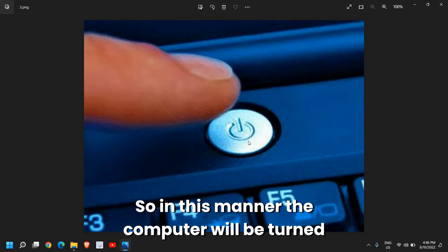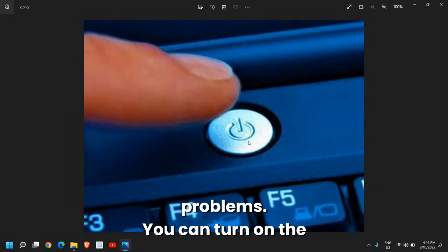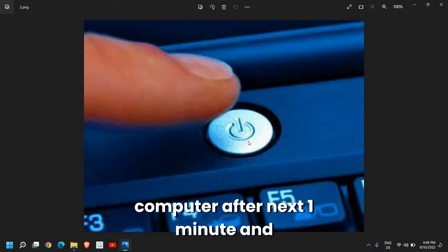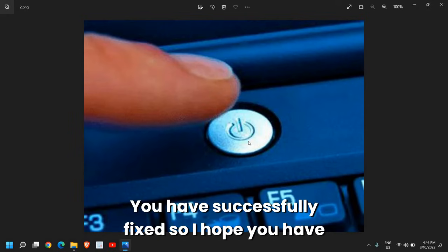In this manner the computer will be turned off and there will be no problems. You can turn on the computer after one minute, and once you turn it back on, hooray, you have successfully fixed it.